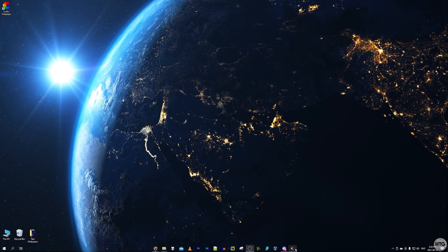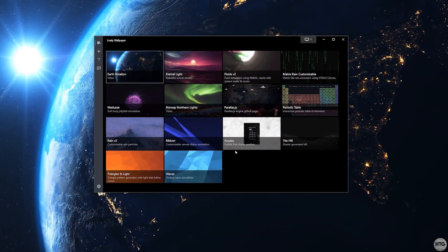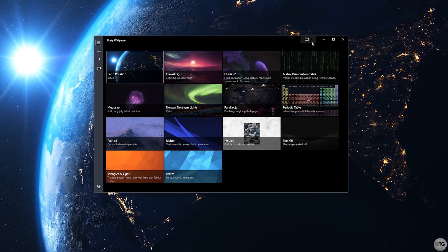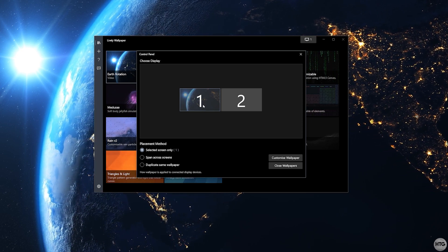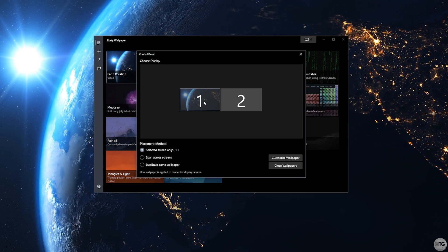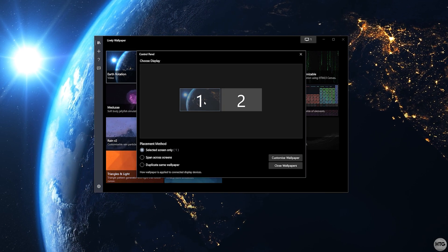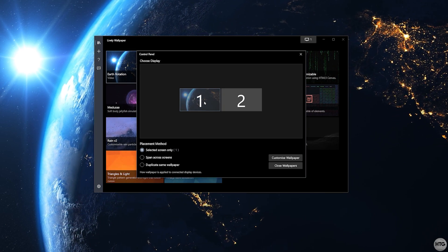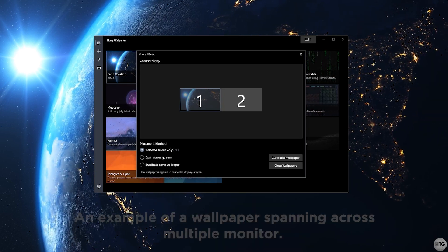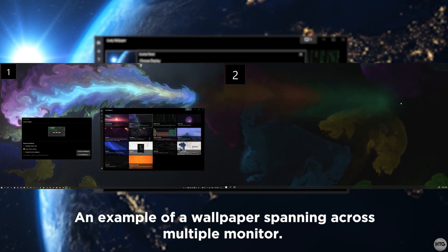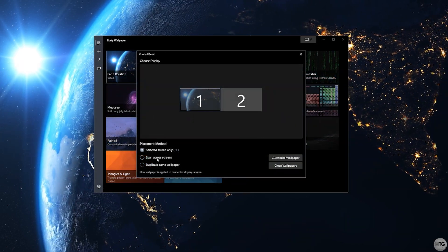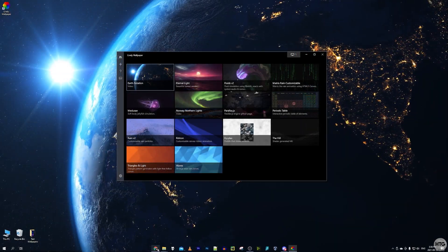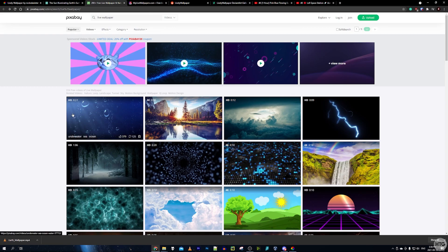One thing I forgot to mention: if you have more than one monitor, click the monitor button at the top of Lively. You can choose a different wallpaper for each monitor, one wallpaper per monitor, span one wallpaper across multiple screens, or duplicate the same wallpaper on both screens.